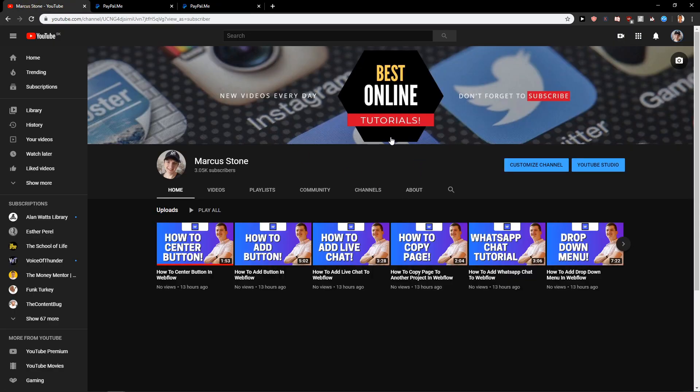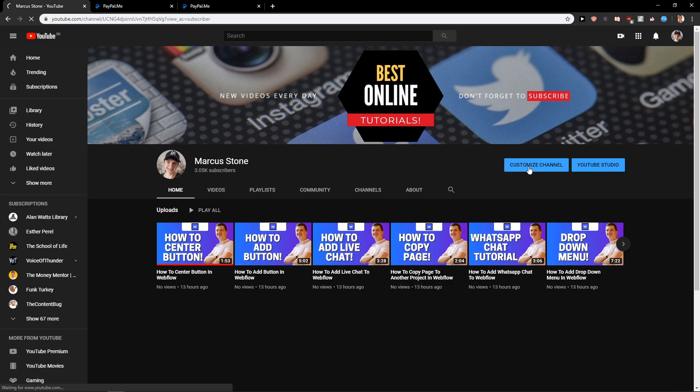So what I recommend are two things. Edit your description and also edit here. So again, customize channel.